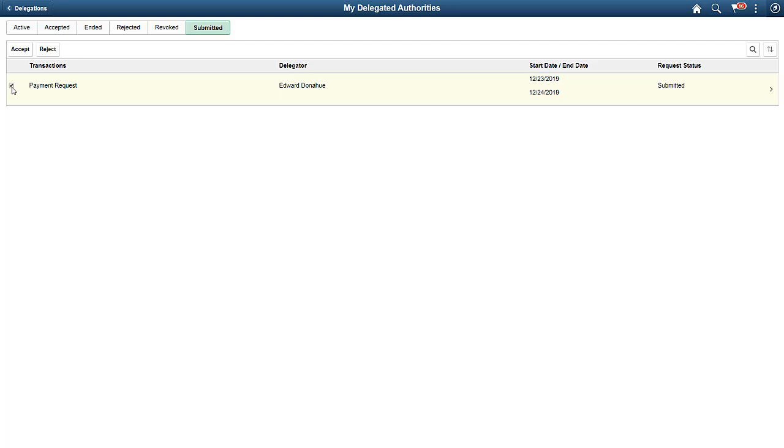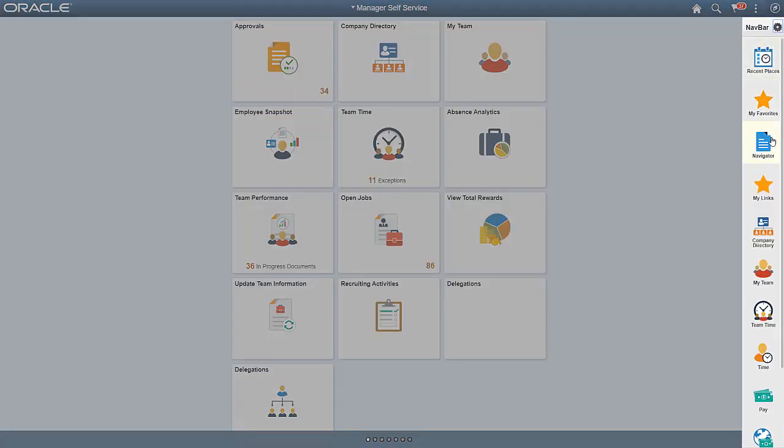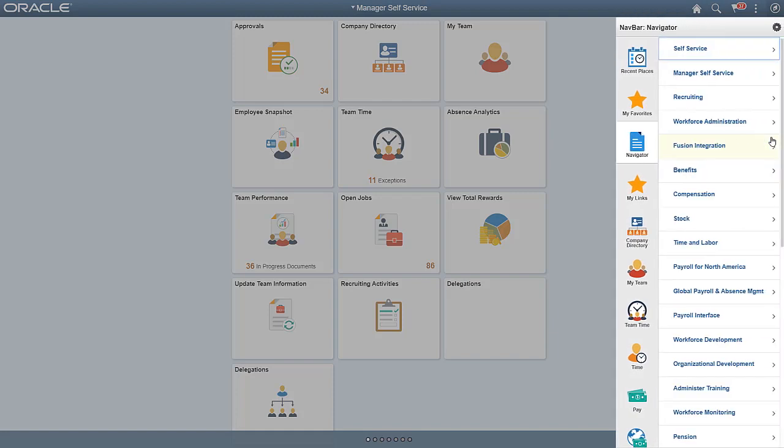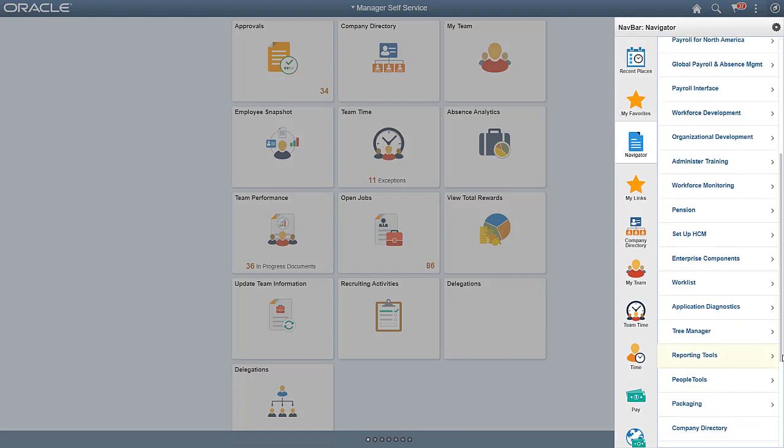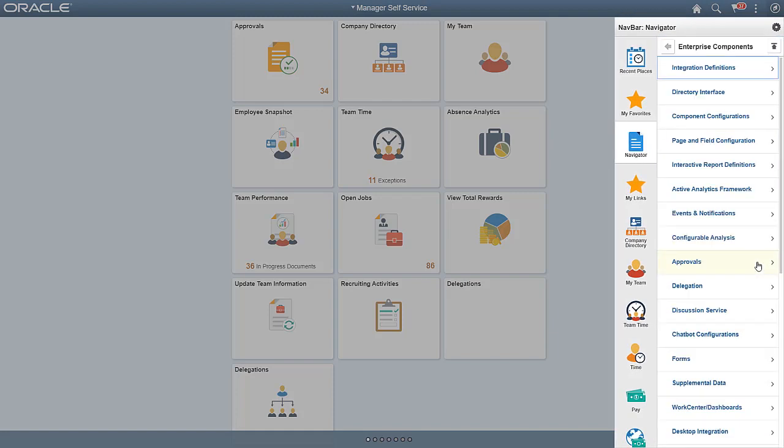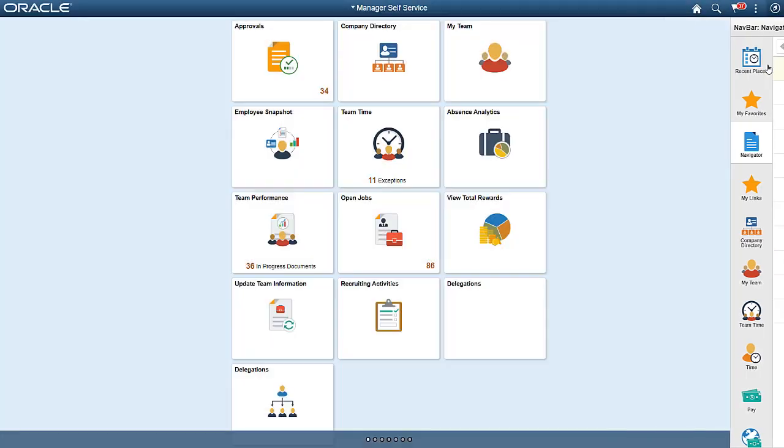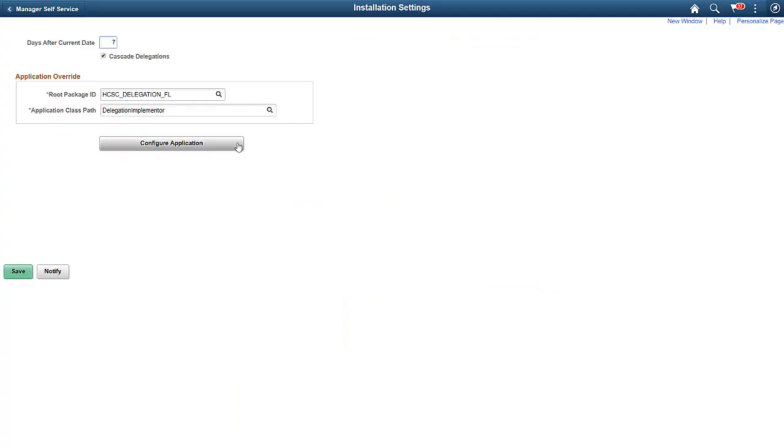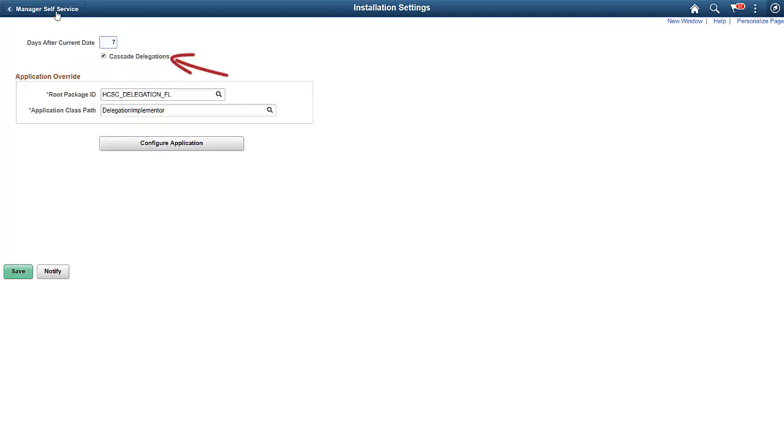Now, let's look at the installation setup for delegations. In HCM, you must enable fluid delegations at the installation level. You also need to enable the ability to cascade delegations at the installation level and at the transaction level.